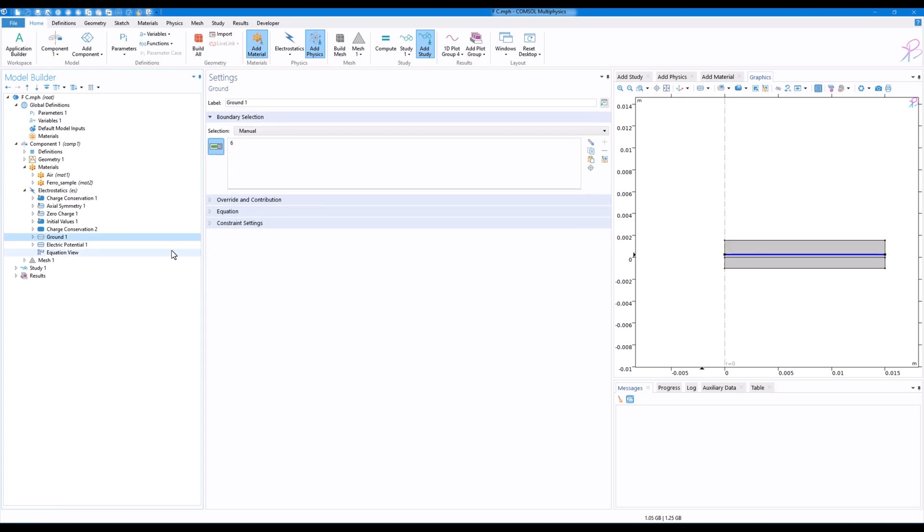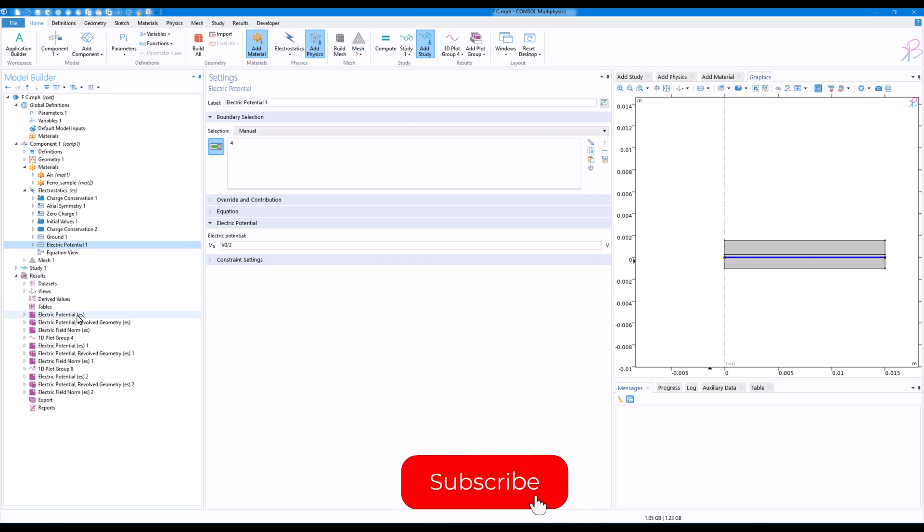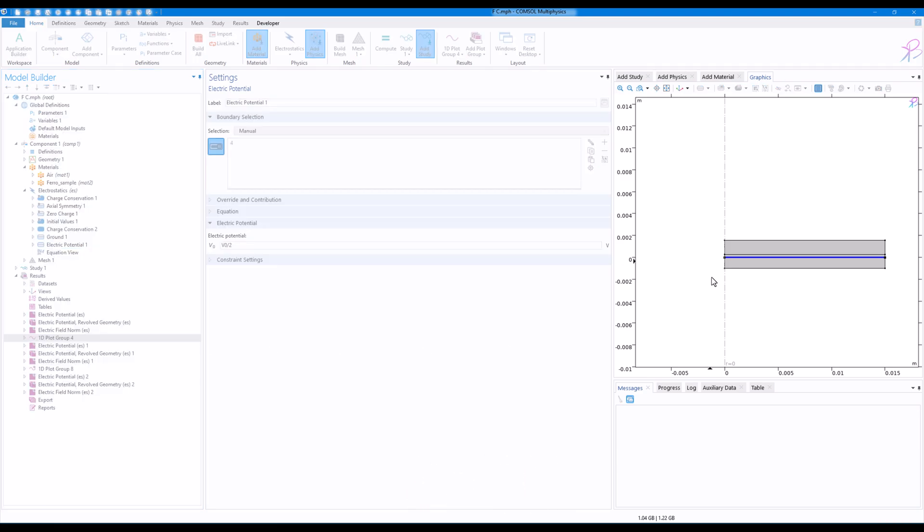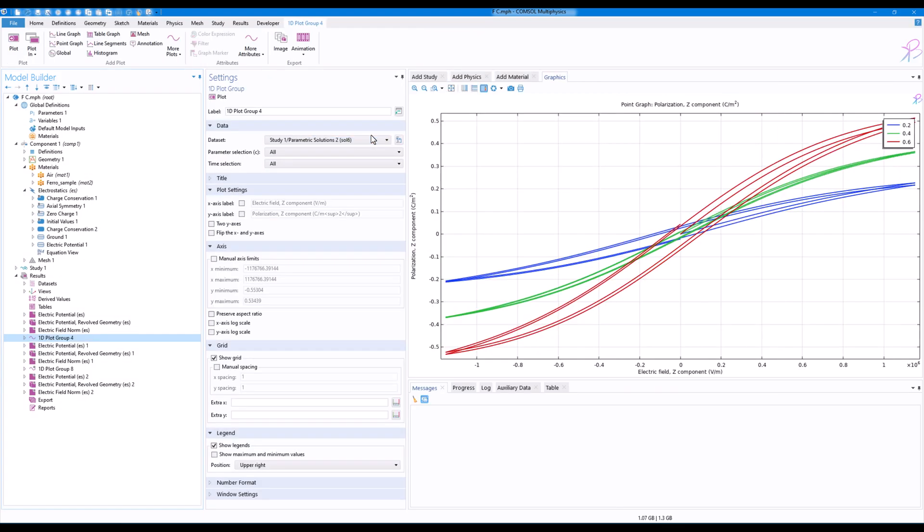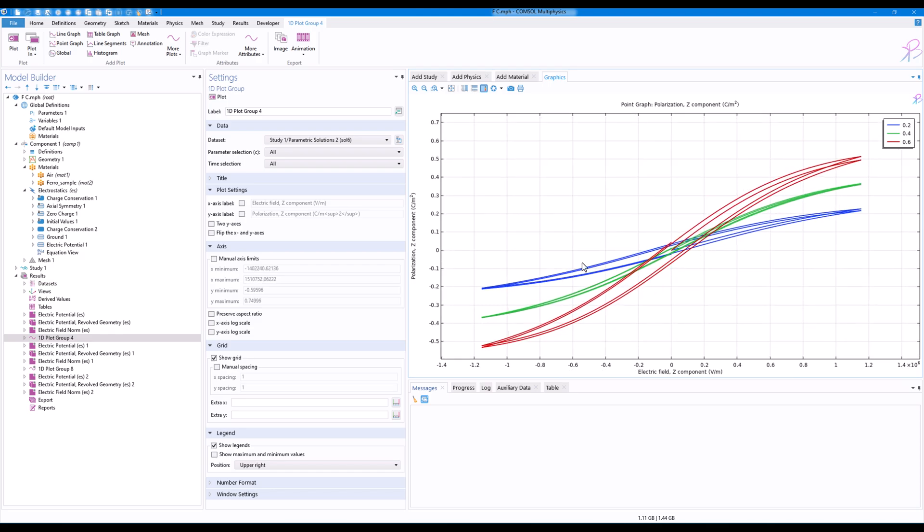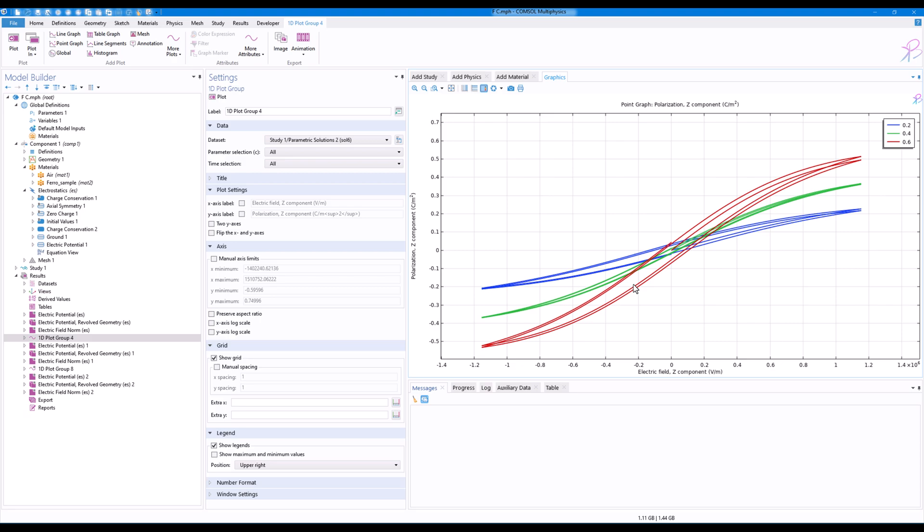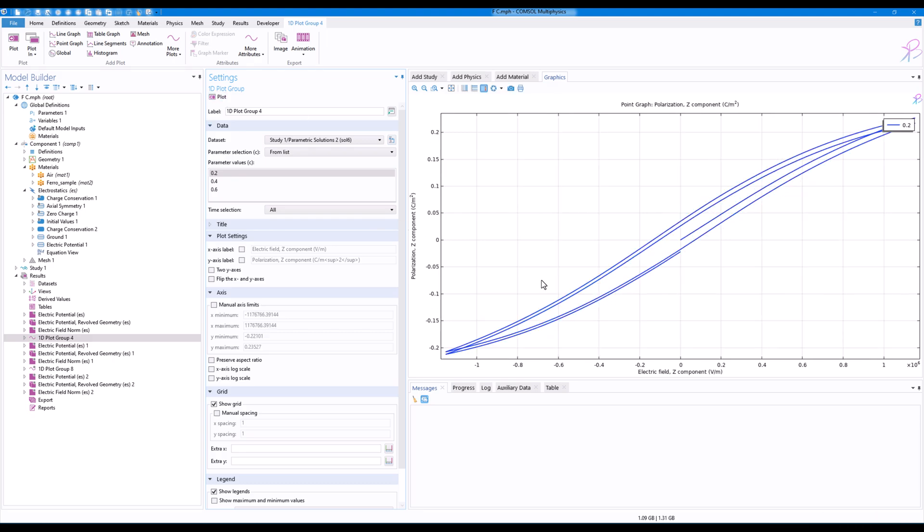After we run the simulation, if we see the results, you can see that here we have measured the hysteresis curve for three different values of polarization reversibility coefficients. If I select one and click on plot, this is the hysteresis curve with time.